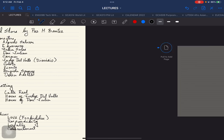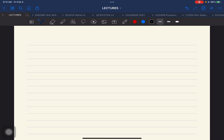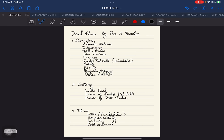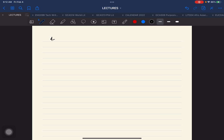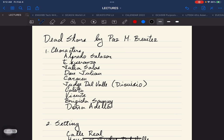After the theme, you have the plot of the story. The summary is already being discussed as we go through the characters. In the beginning, nag-uusap si Don Julian and his daughter Carmen regarding the marriage of Alfredo Salazar and Esperanza. But unfortunately, undecided si Alfredo to get married, and it was discovered that it was because of Julia Salas.